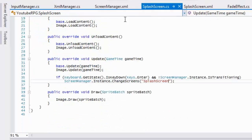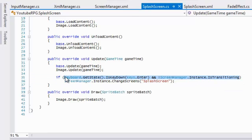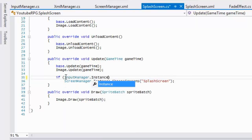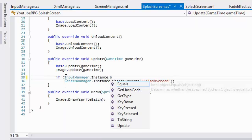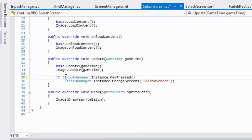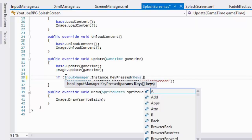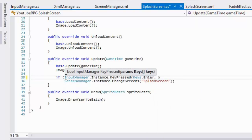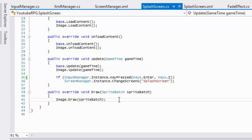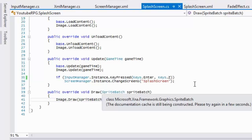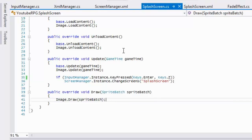Now we go to our splash screen, and instead of the previous input code, all we have to do is call InputManager.Instance.KeyPressed and check for multiple keys. So if they press either the Enter key or the Z key, we're going to transition screens.